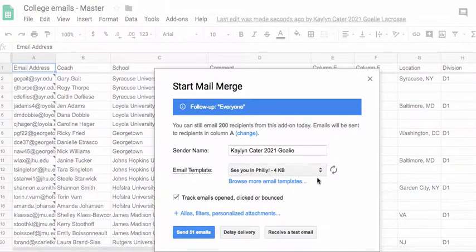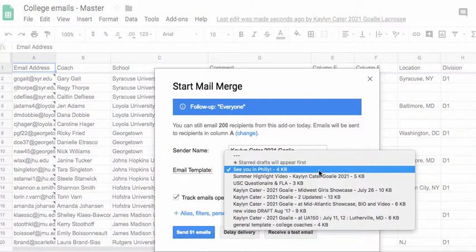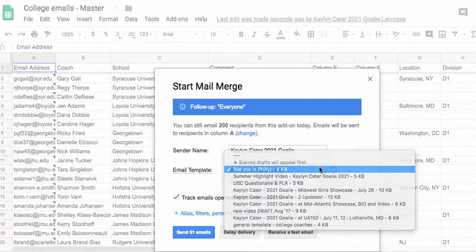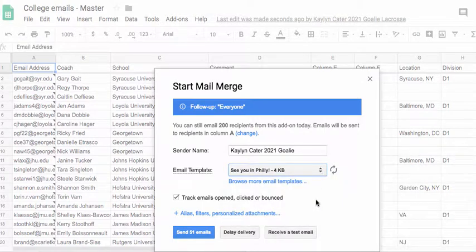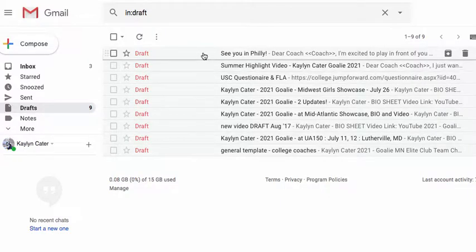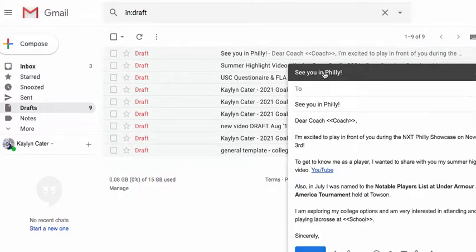So if I hit Continue, the sender's name is here. And then you pick which draft from your Gmail. And of course, we're going to Philly soon in November. So I could send 51 emails right now based on that draft.